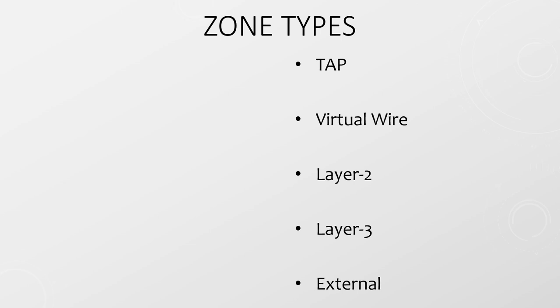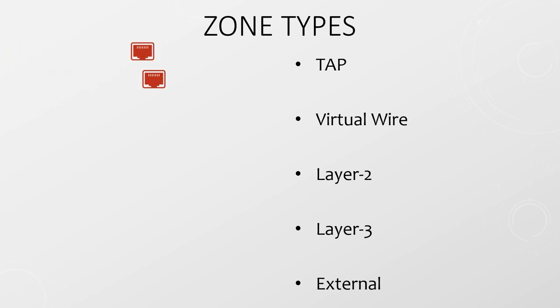Not only can we mix and match interfaces within a zone, but we can create different types of zones. A TAP zone is used with span traffic, also known as port mirroring. That's where you send a copy of all traffic to an external device running Wireshark or some other packet capturing tool. The virtual wire zone is quite interesting.